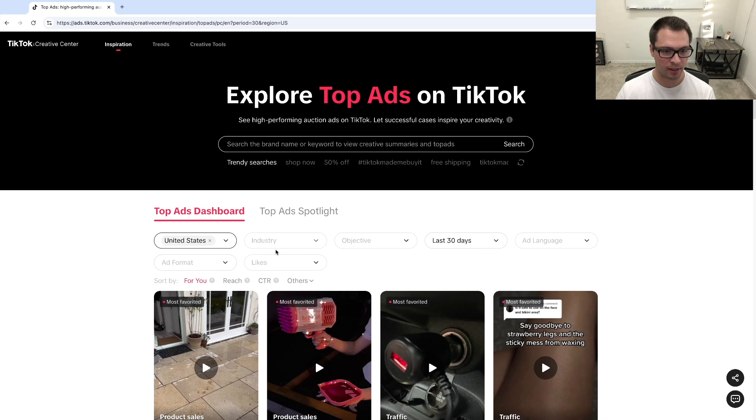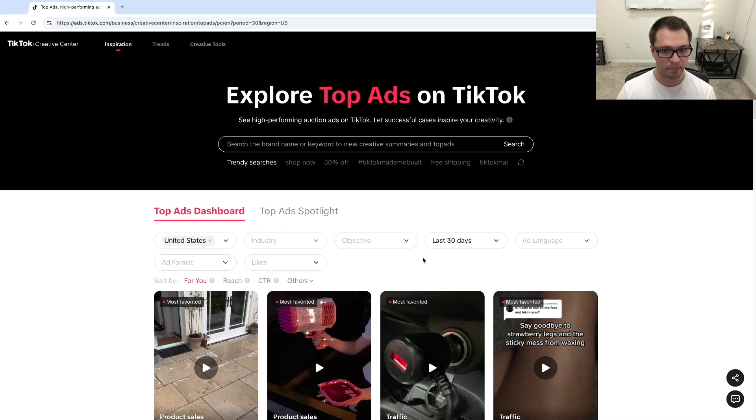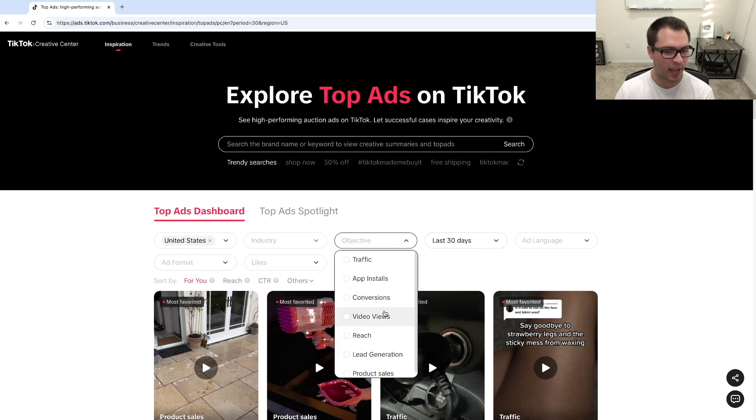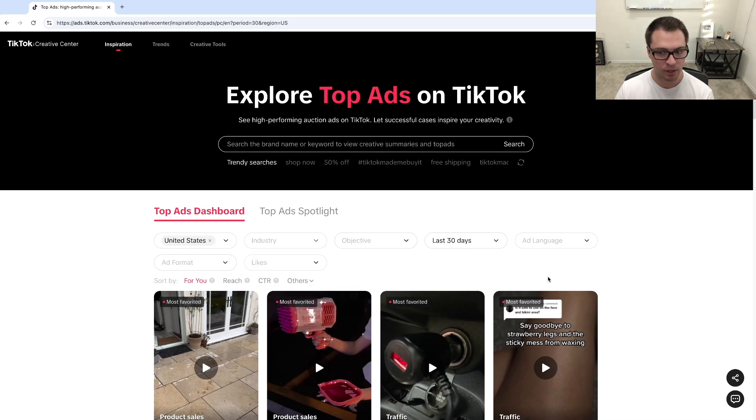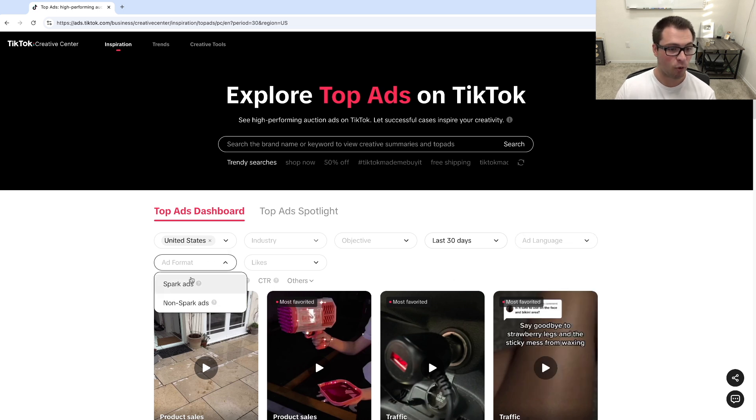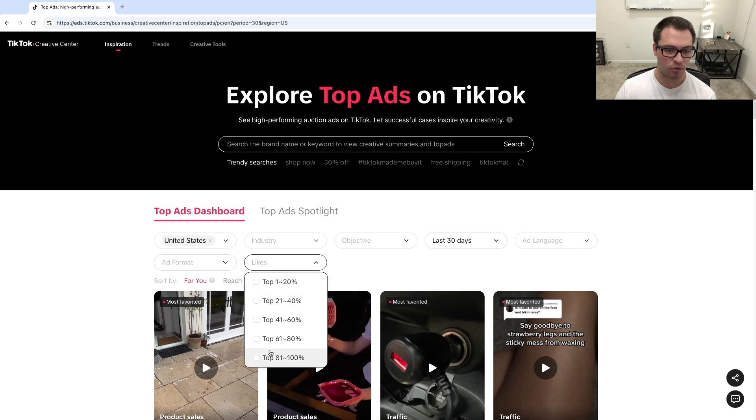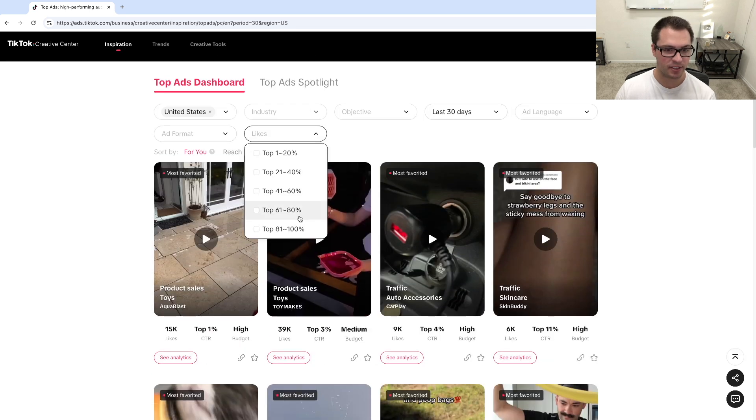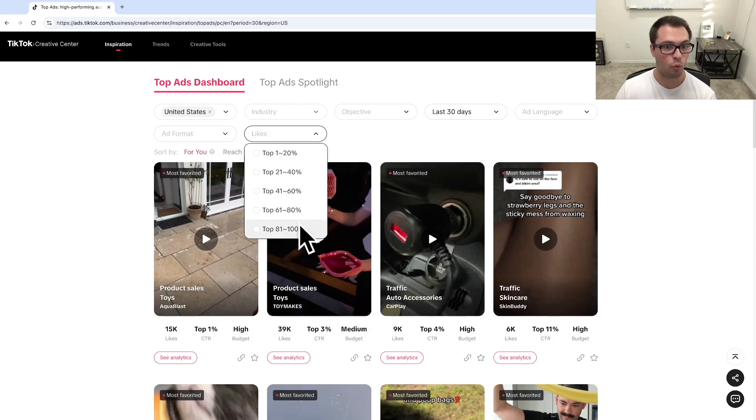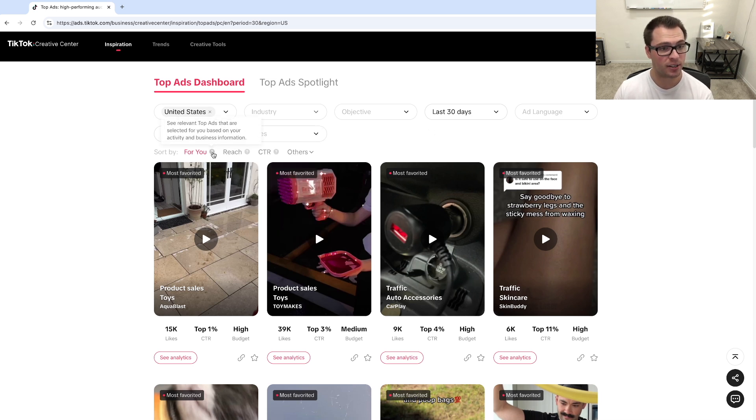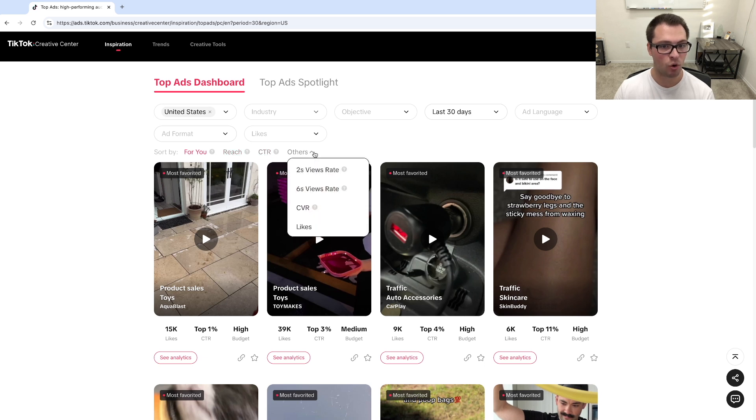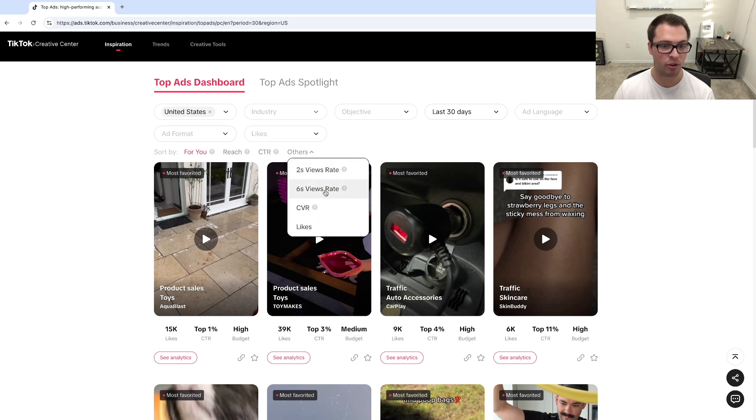So we can do it by location, we have different industries we can choose from, the objective of the ad, so somewhat similar again, the language, the format, and the likes. So if we want to see if it's in the top 1%, we can see that, or if we want to see it's just doing general, we can do that. I can also sort it by what is the most relevant, how much reach it has, click-through rates, or even some other factors as well.